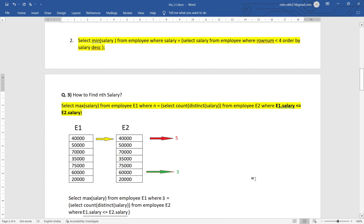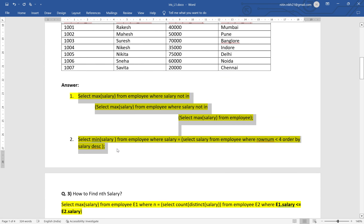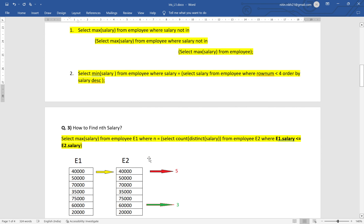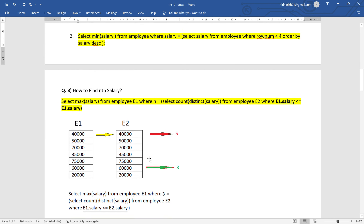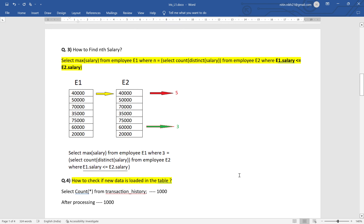If the interviewer asks for the second or third highest salary, you can use this self-join approach for 5th, 6th highest as well. But if the count is very high — like 100th, 150th, or 200th — use the generalized query for better efficiency.